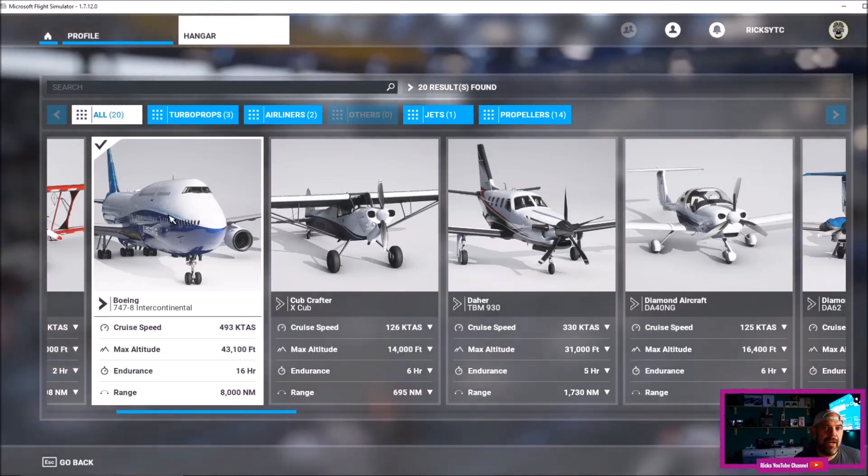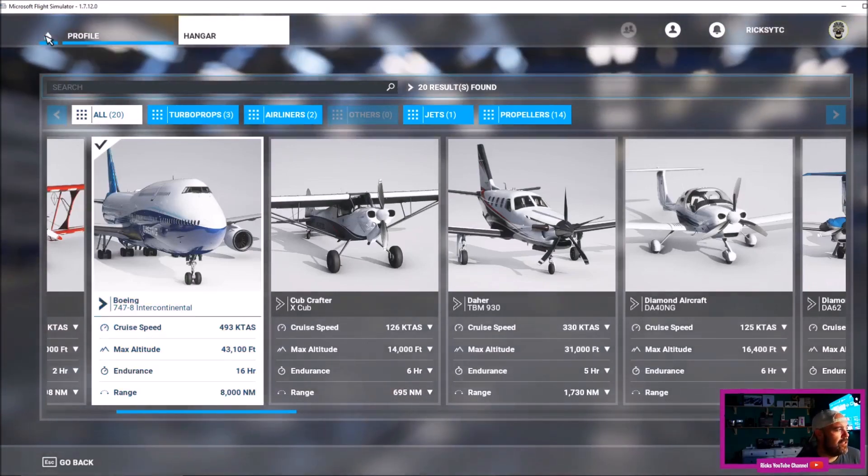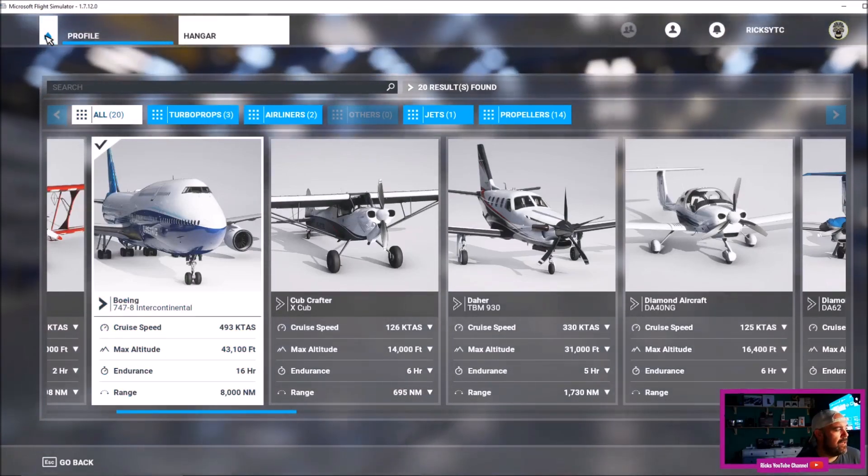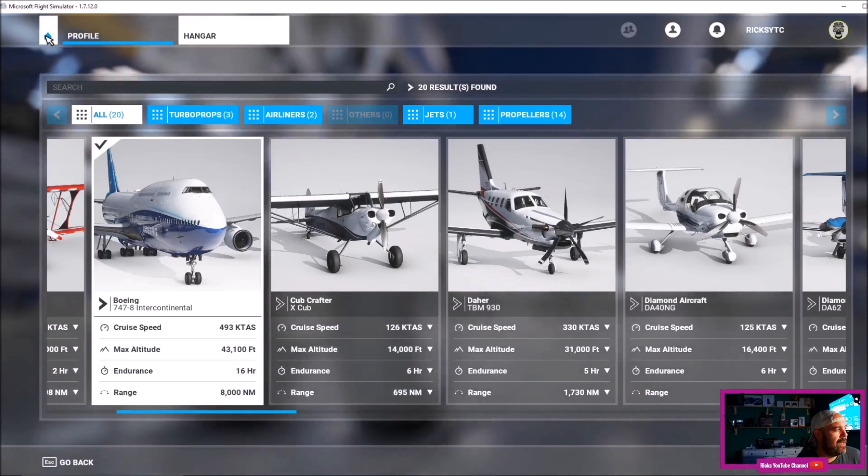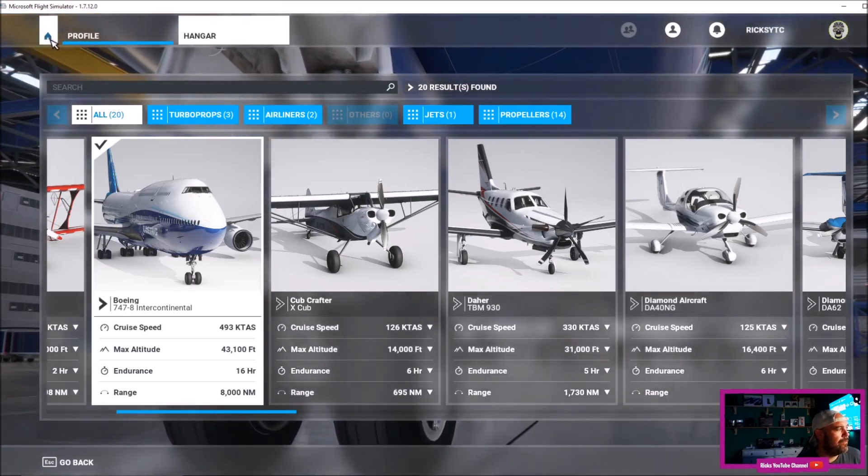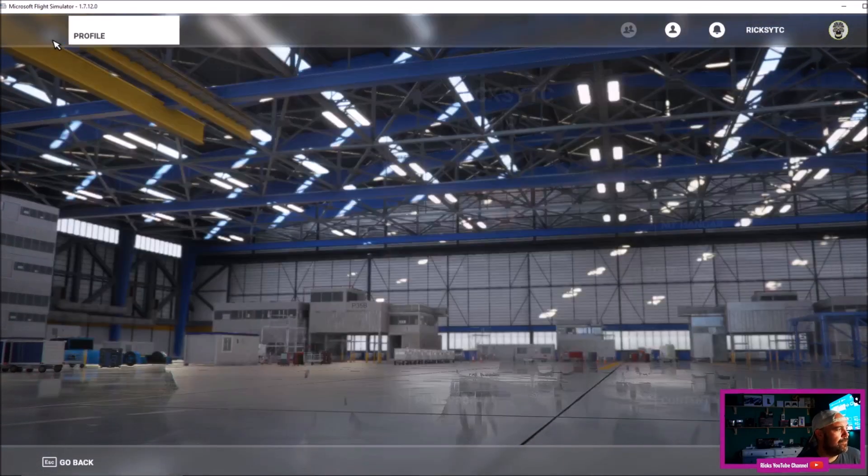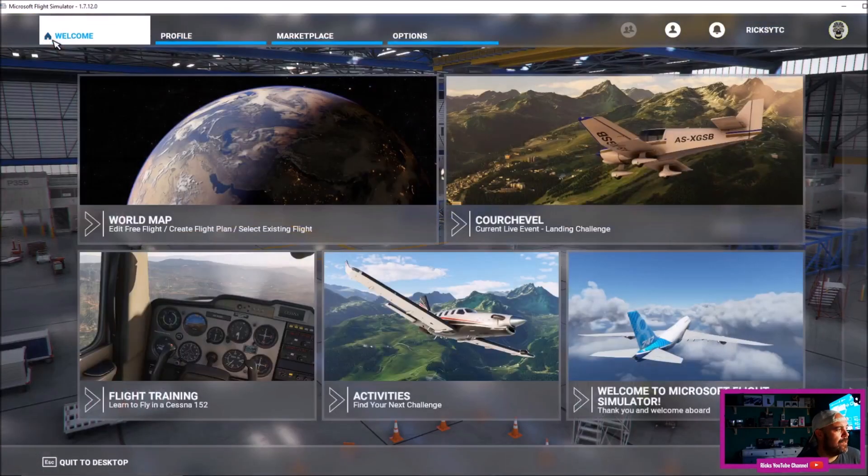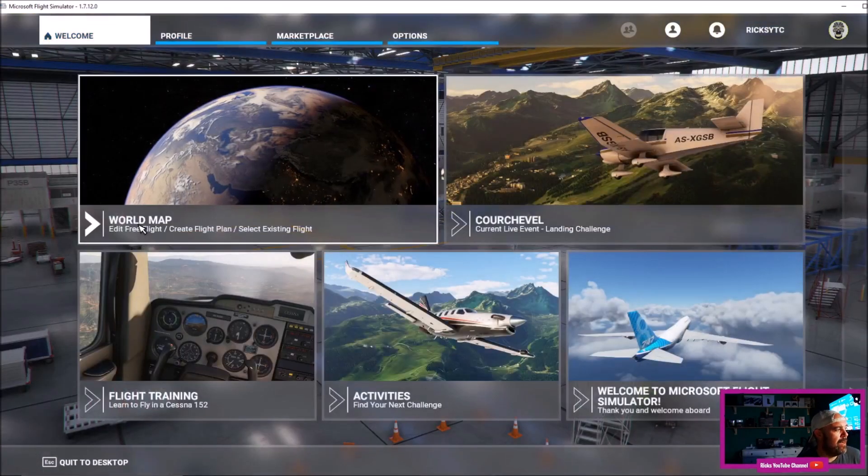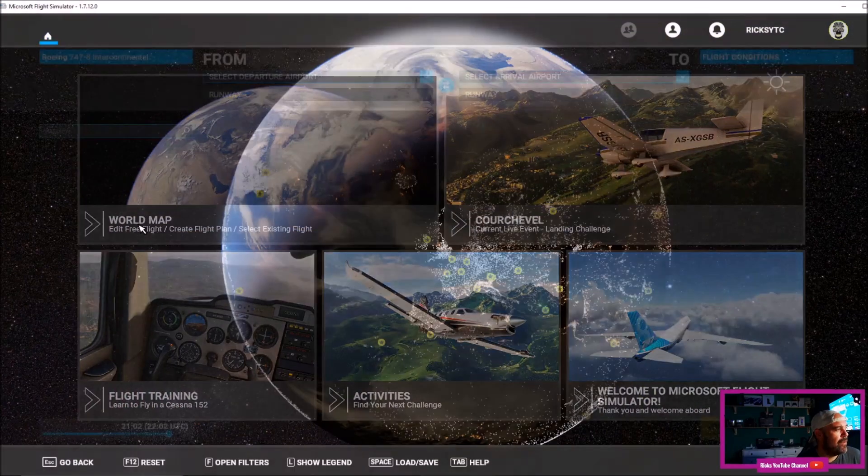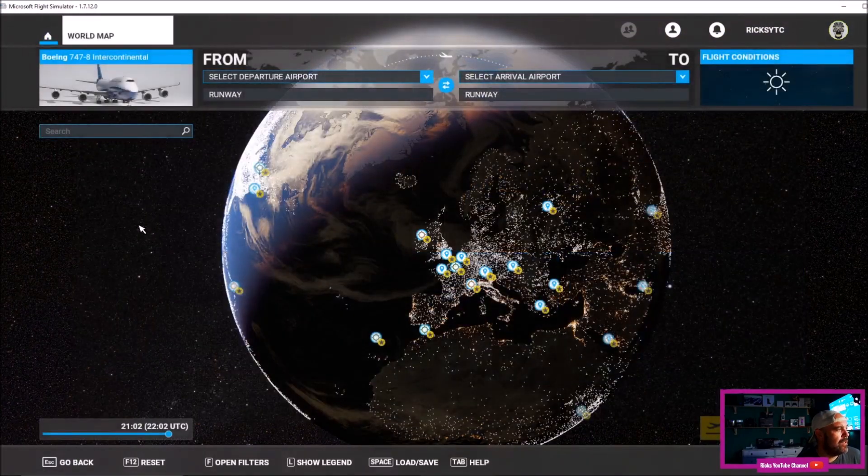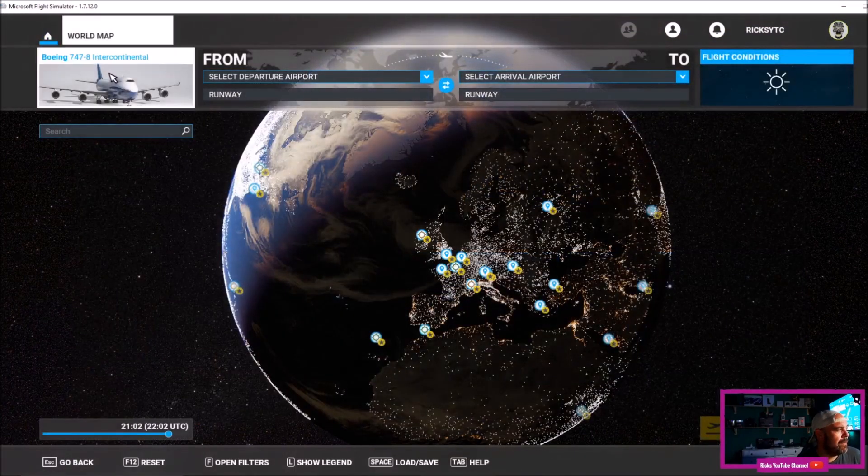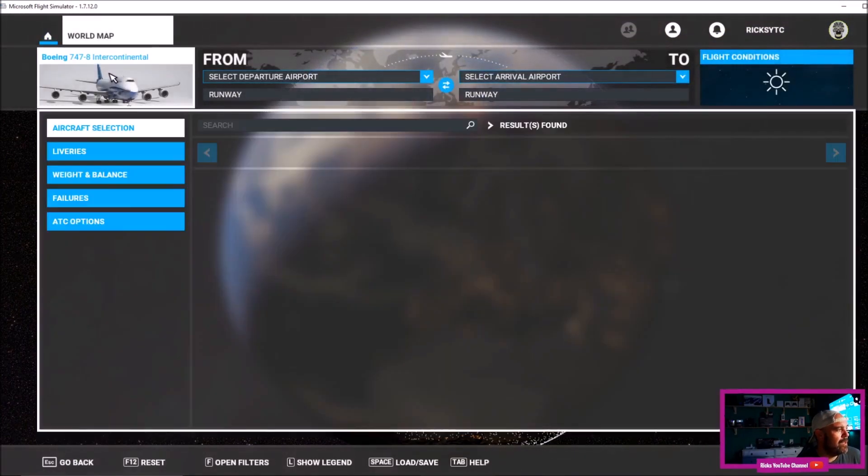It's in your hangar, it won't give you the ability to change the livery, so you're going to have to go back to the home page. Once you're back at the home page, I always find it easier to go to the world map.